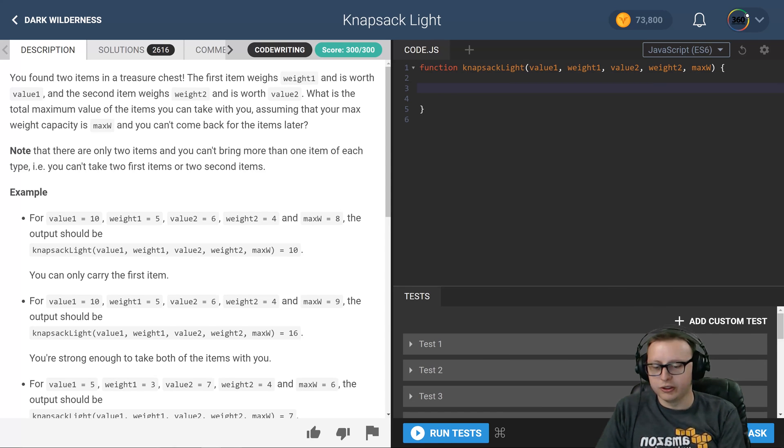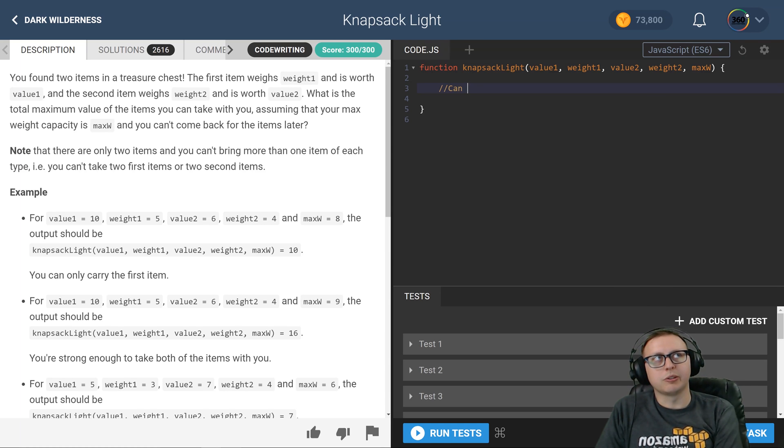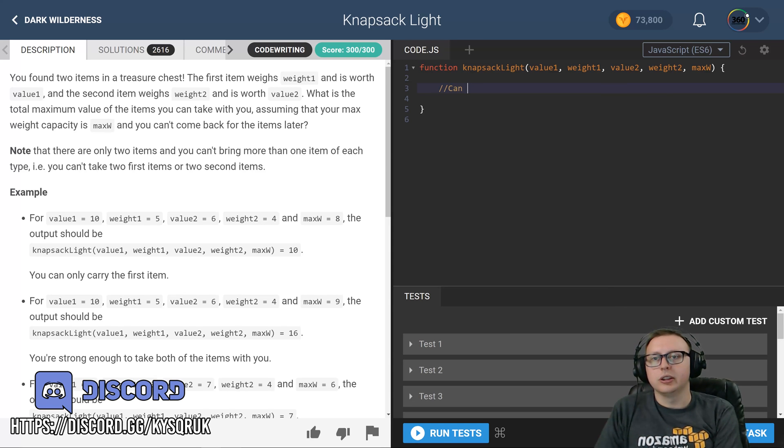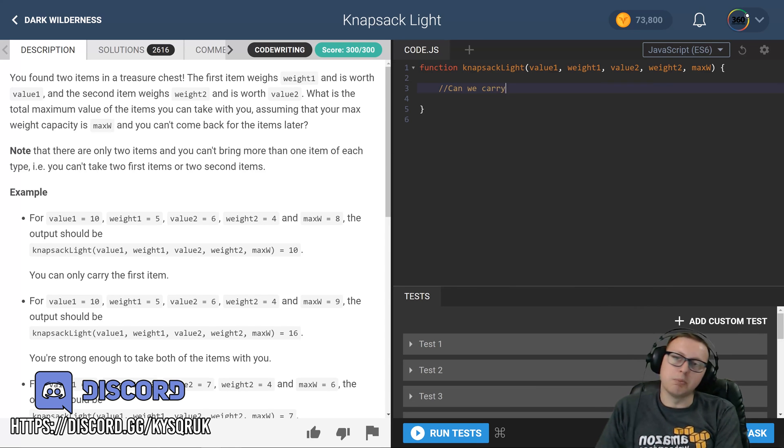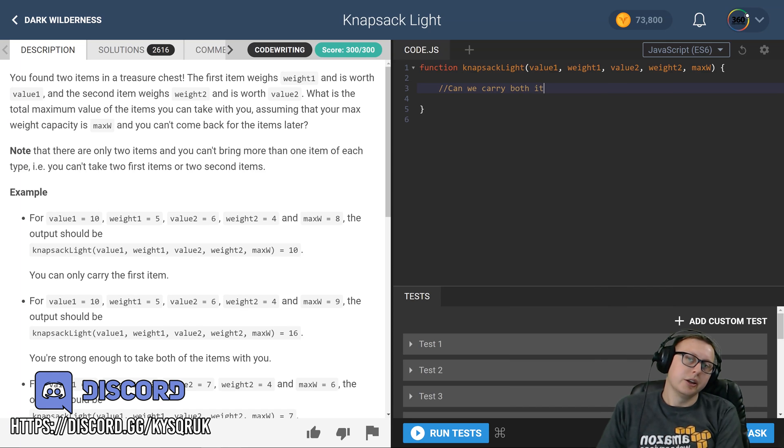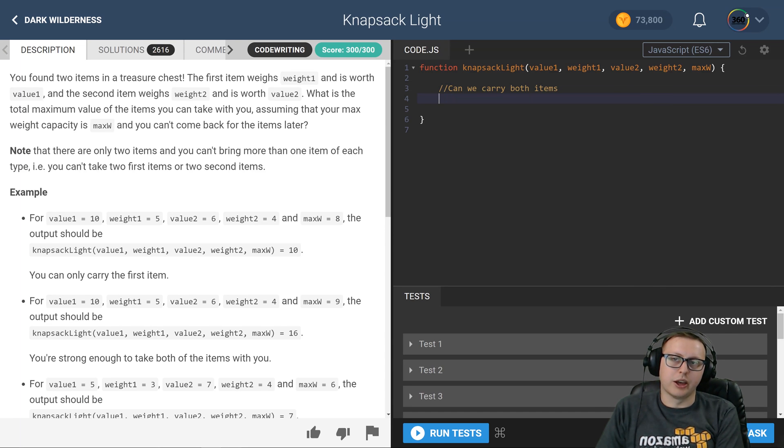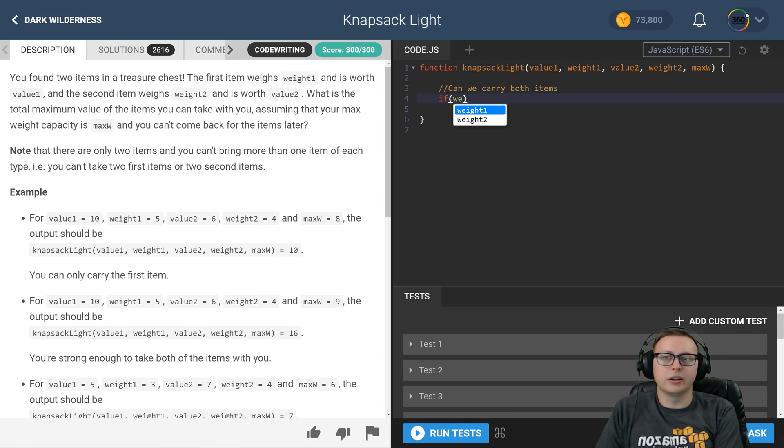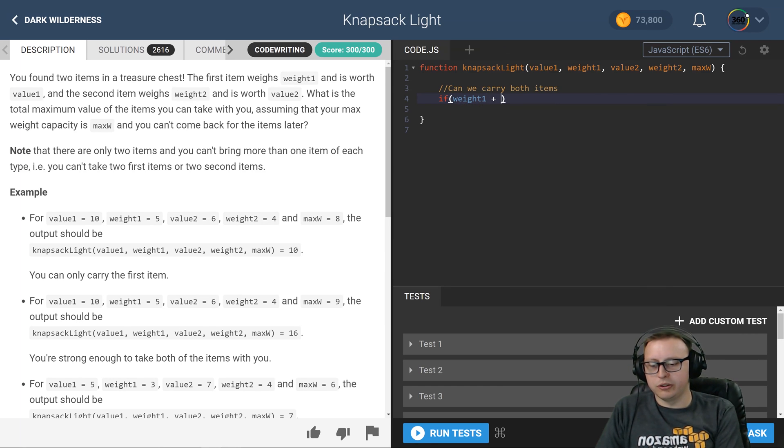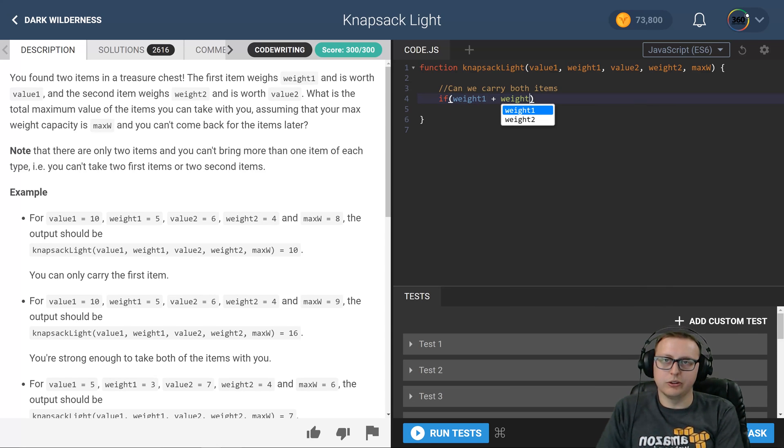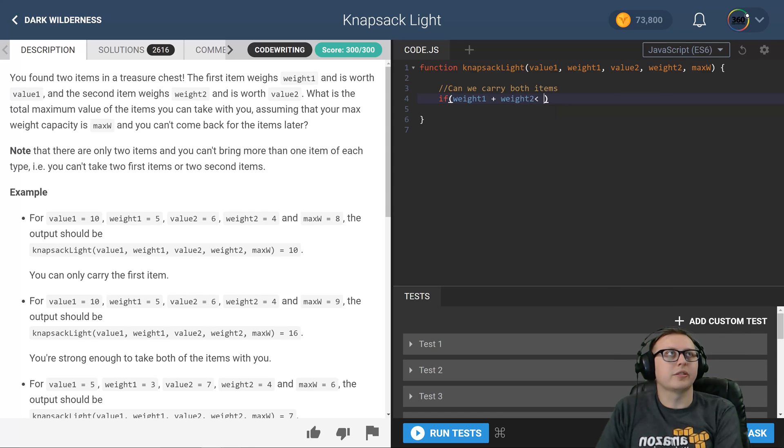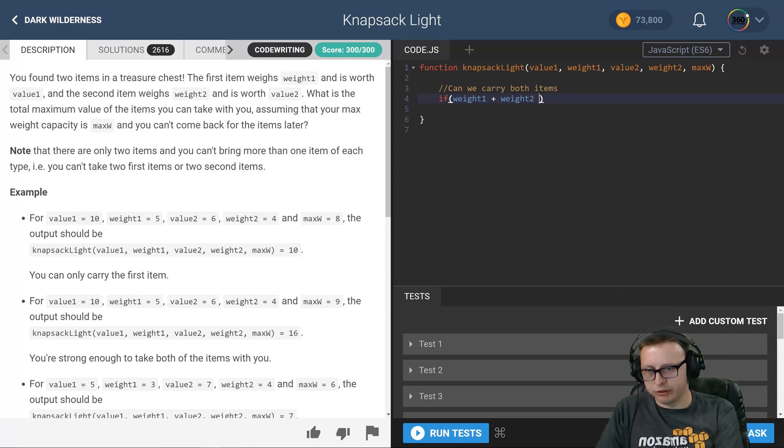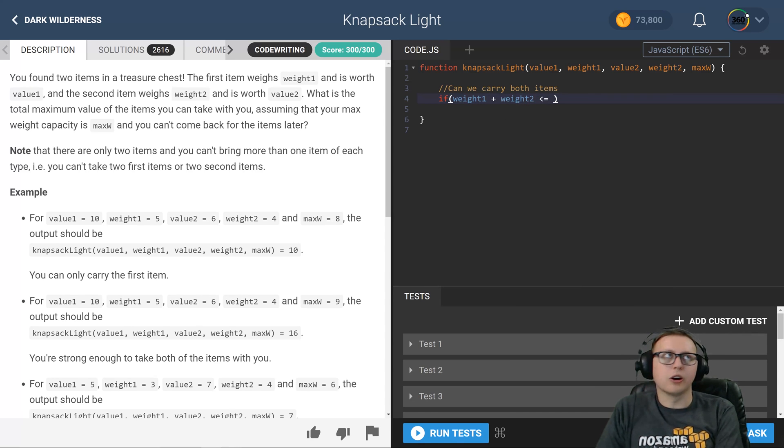So the first thing is, and I'll try to put some comments otherwise it might get a little loopy, can we carry both items? Right? Because if we can carry both items, meaning if weight 1 plus weight 2 is less than or equal to our max weight...